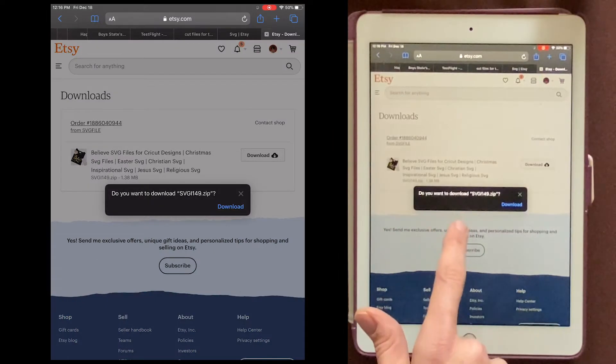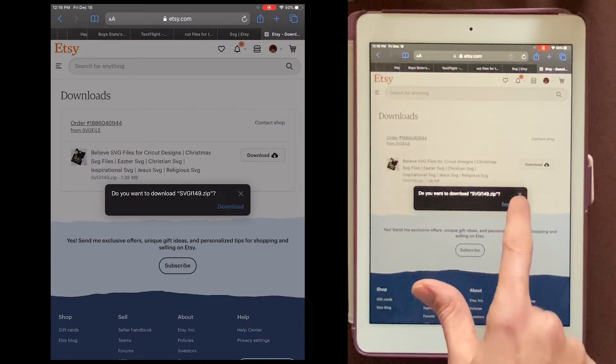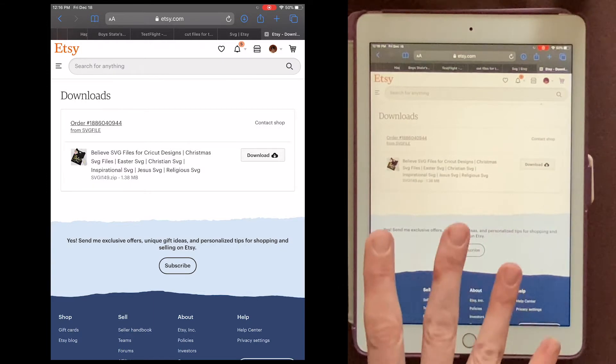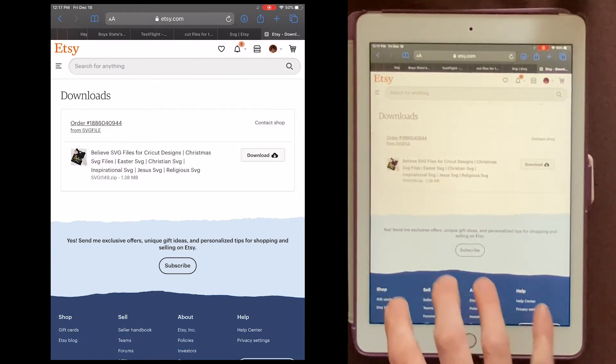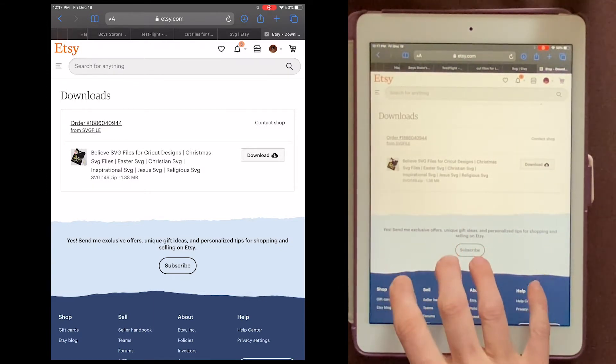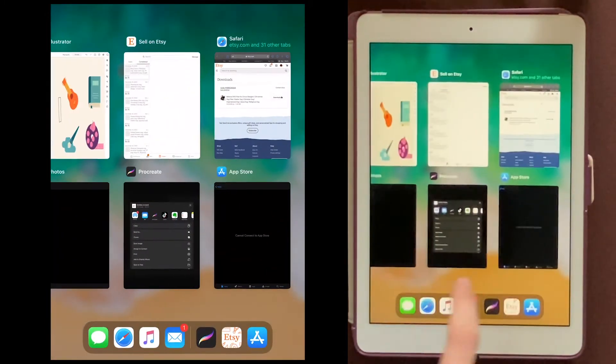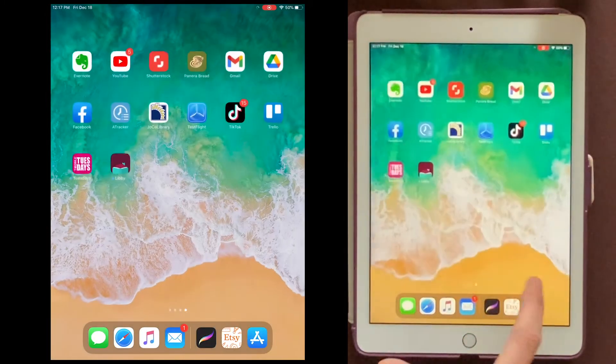It'll ask me if I want to download this zip file, and I'll say Download. And now nothing else will happen. But now we need to go to our Files folder. So with four fingers, drag up like this, and open the Files app.